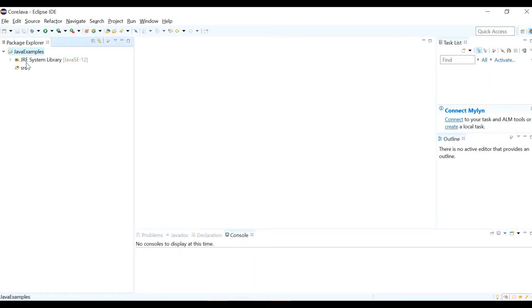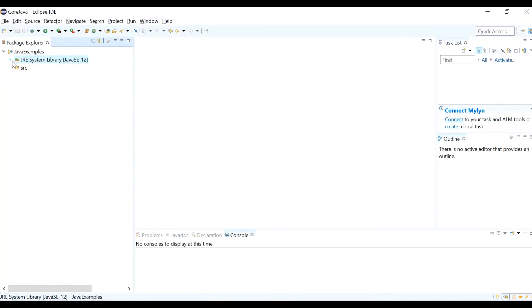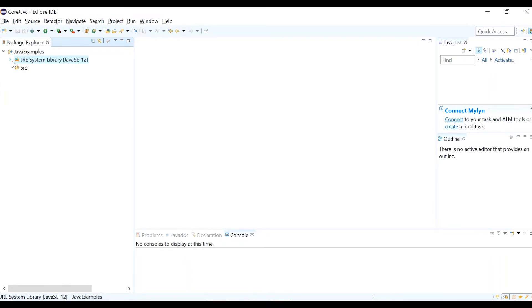You can now see a JRE System Library and a source folder in the project. The source folder is where we write our Java programs. If you open the JRE System Library you will see many default libraries. That means we are ready to write our Java program. Now we need to create a class file.